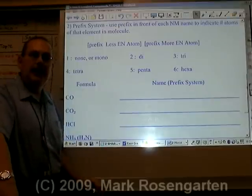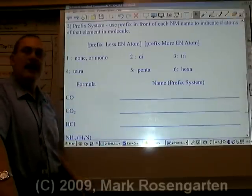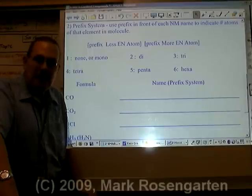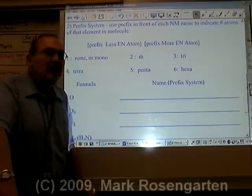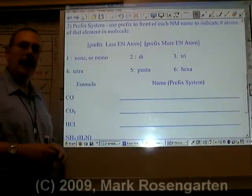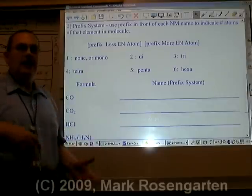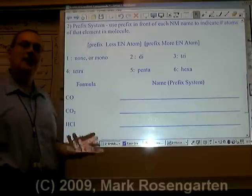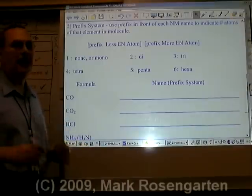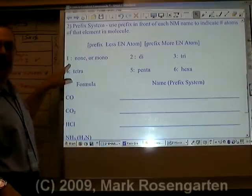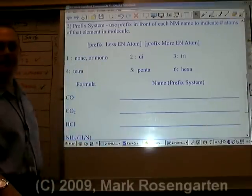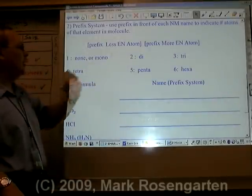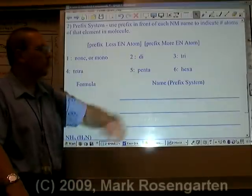The second way you can name molecular compounds is using a prefix system. Many of you will be tempted to try this with ionic compounds — don't do it, because it's wrong! You can only use this with molecular formulas. In ionic compounds, the formula gives you the ratio of metals to non-metals. In molecular compounds, it tells you exactly how many atoms of each element are in the molecule. If there's one atom, you don't even need a prefix, or you could use mono. 2 is di, 3 is tri, 4 is tetra, 5 is penta, 6 is hexa.